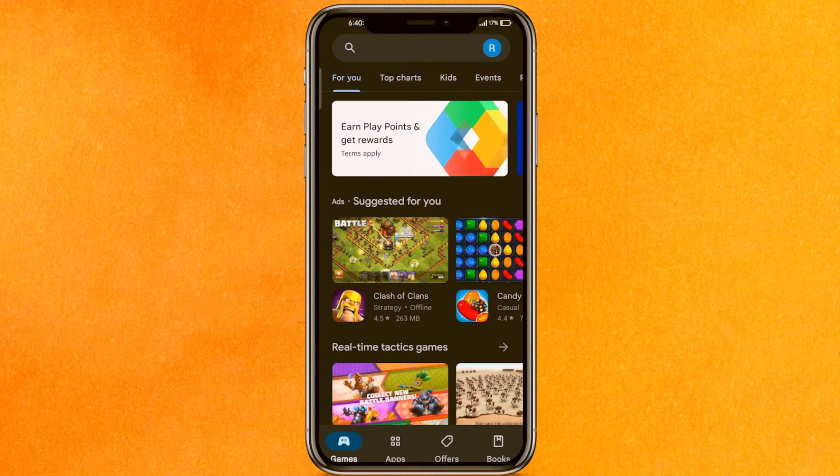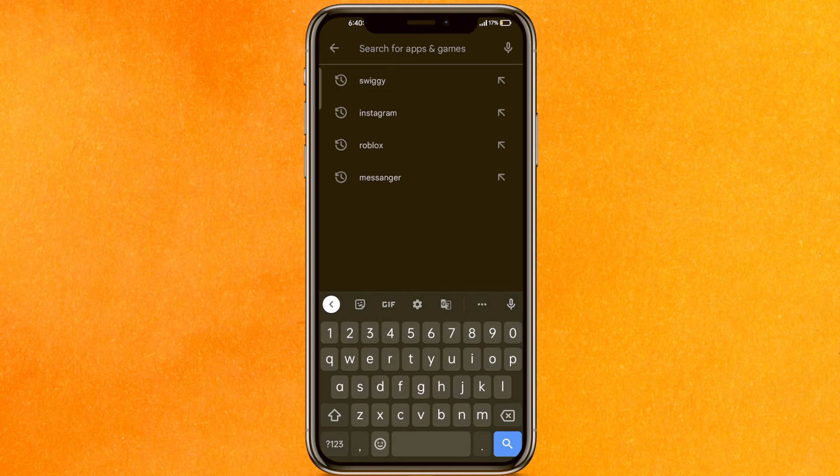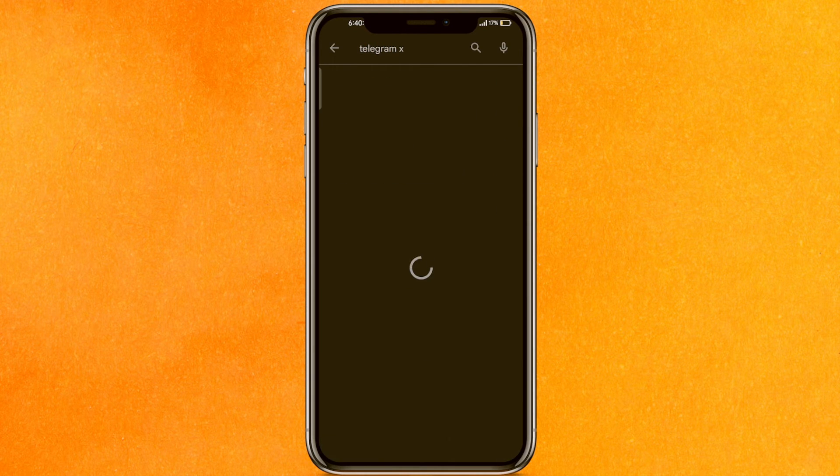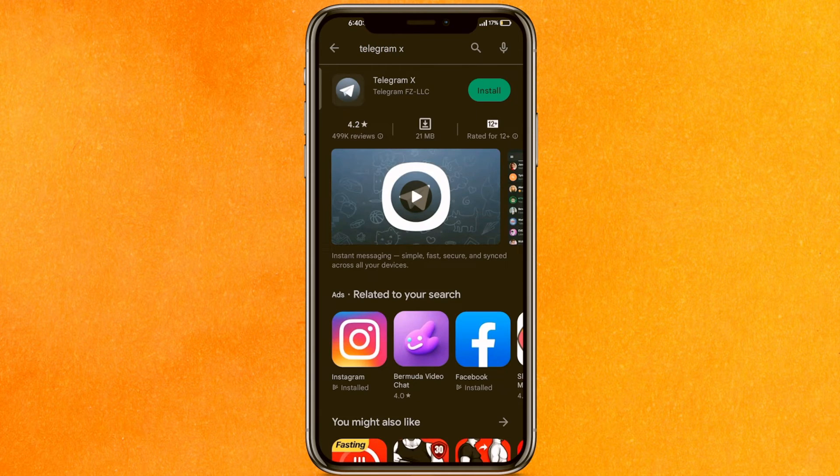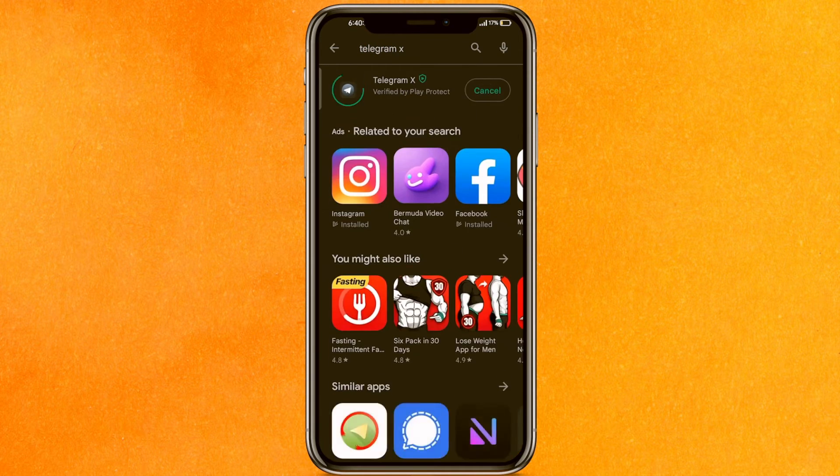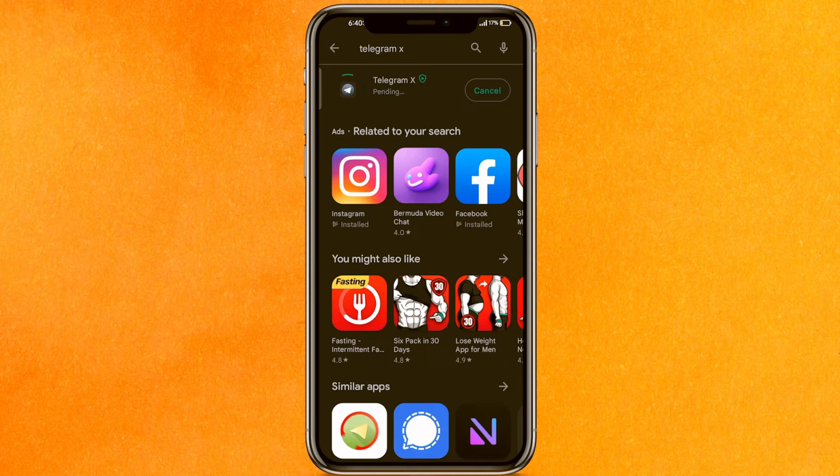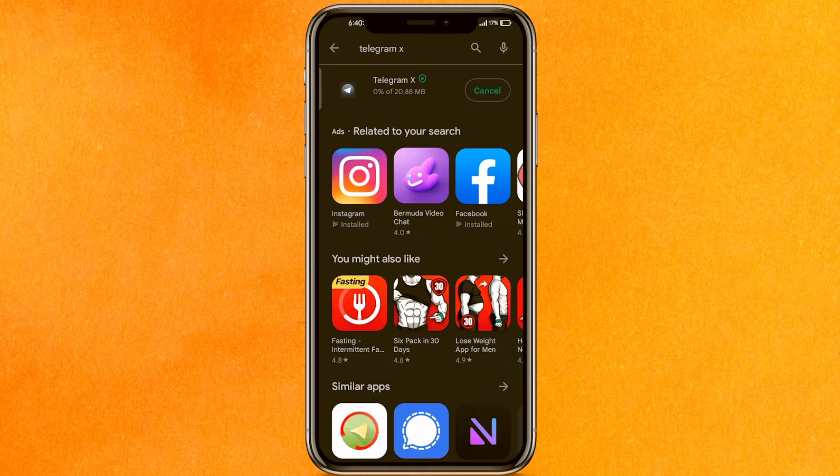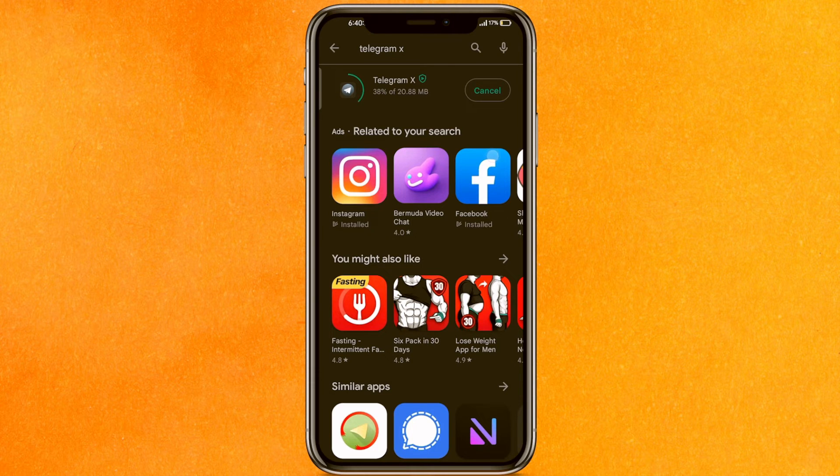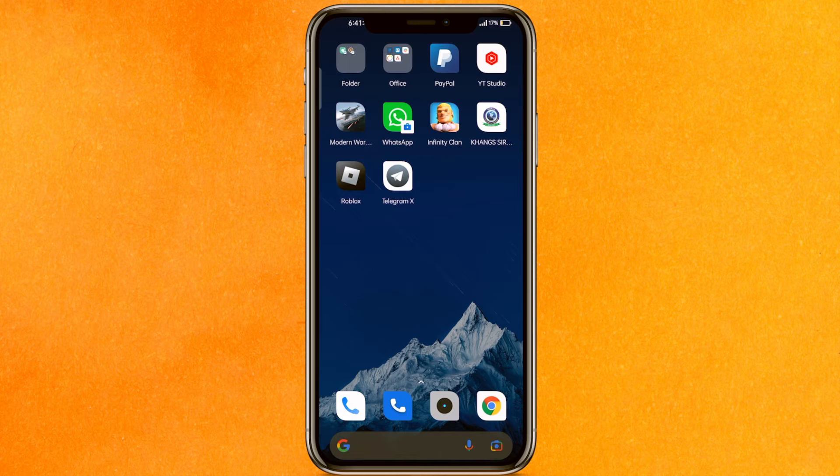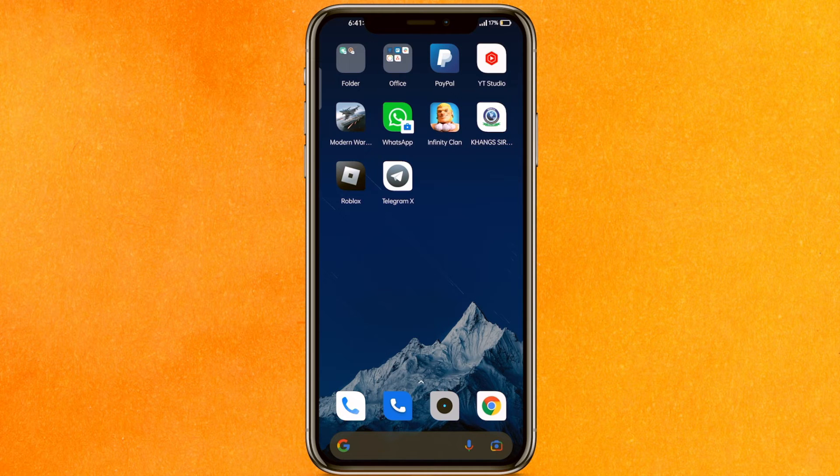If you're using iOS then go to the App Store. Here you have to search Telegram X. This is a Telegram app made by the same company, another version of Telegram. You have to install it.